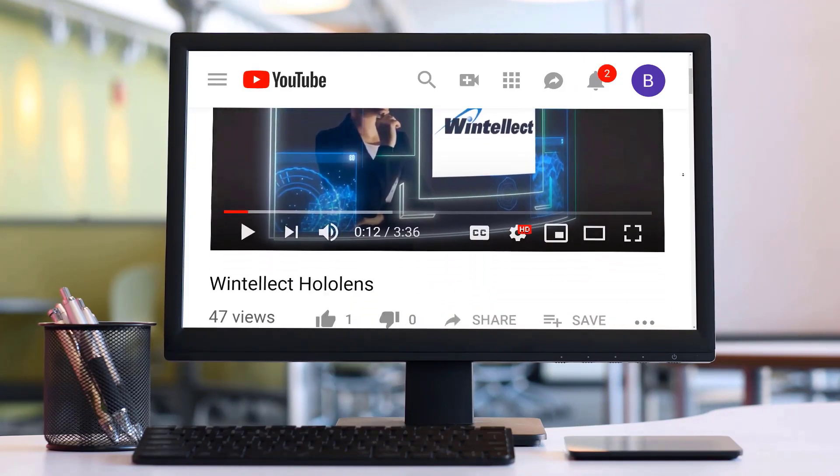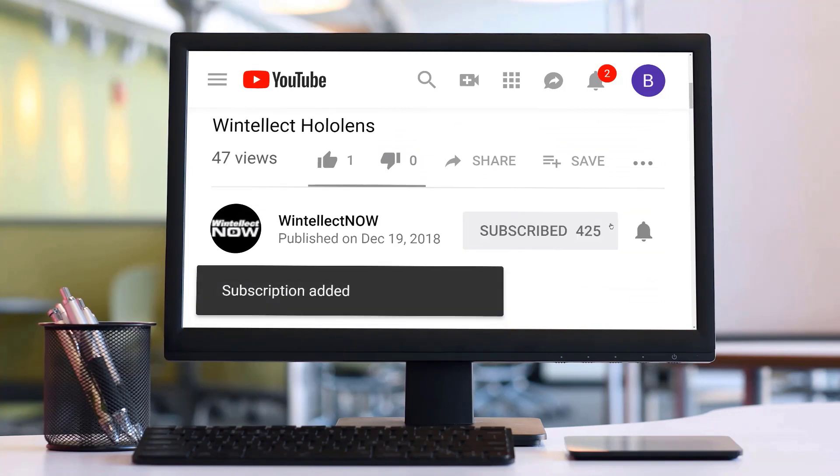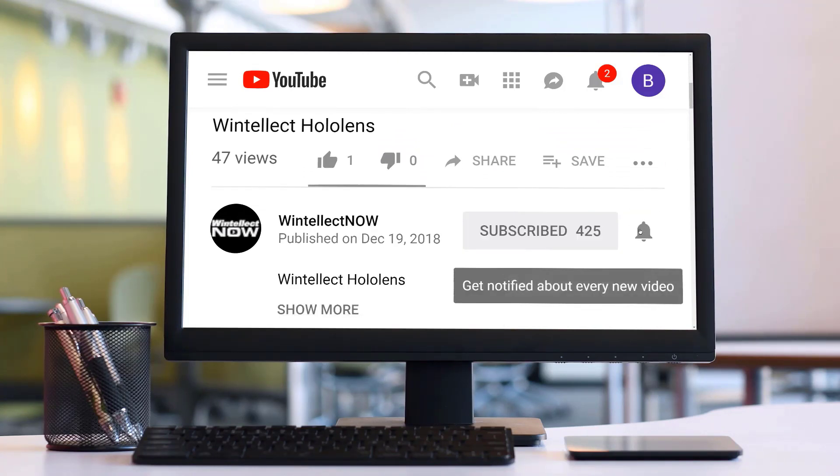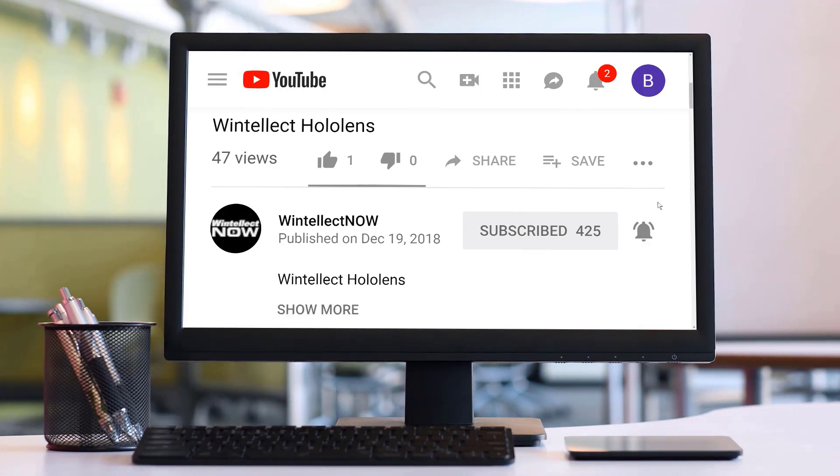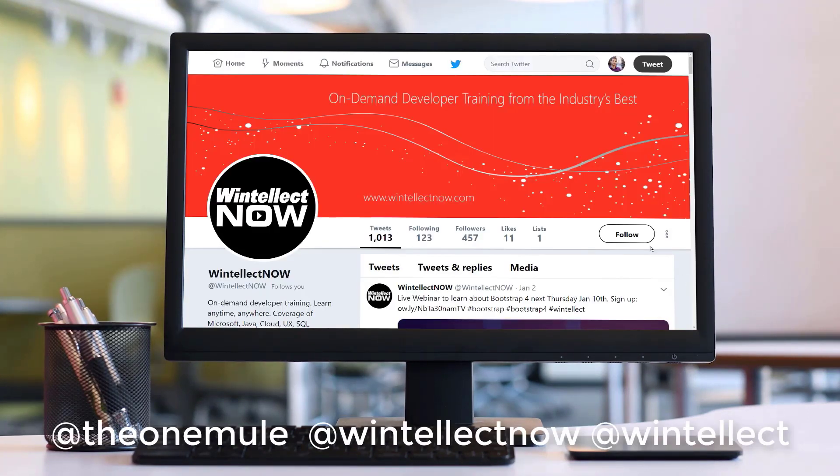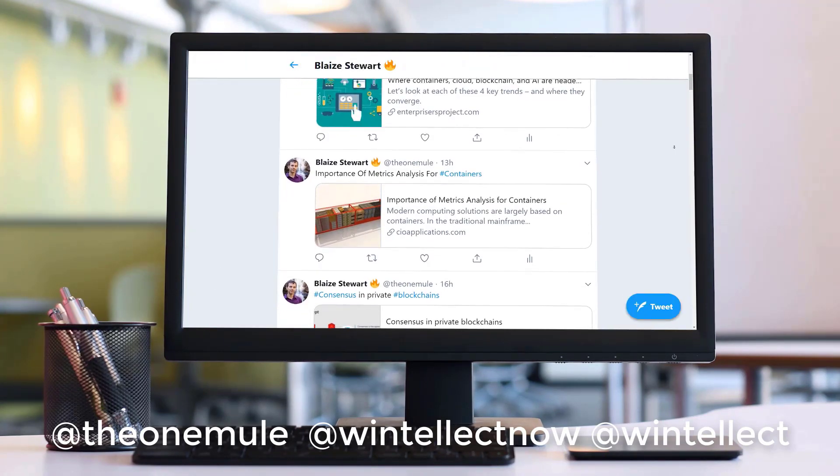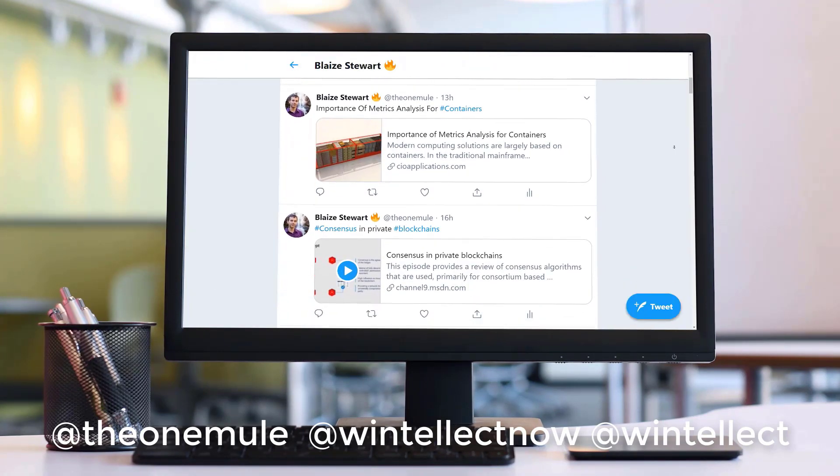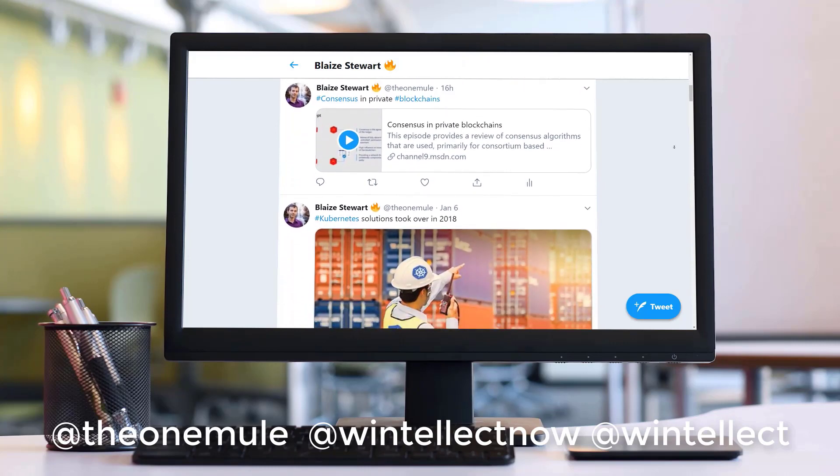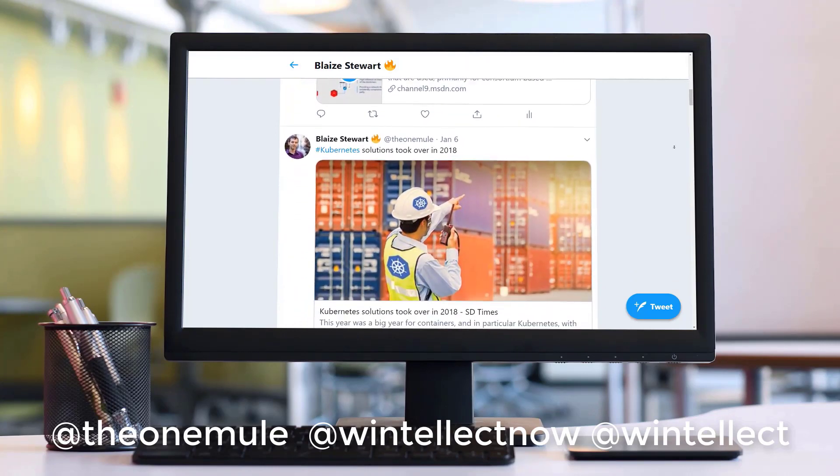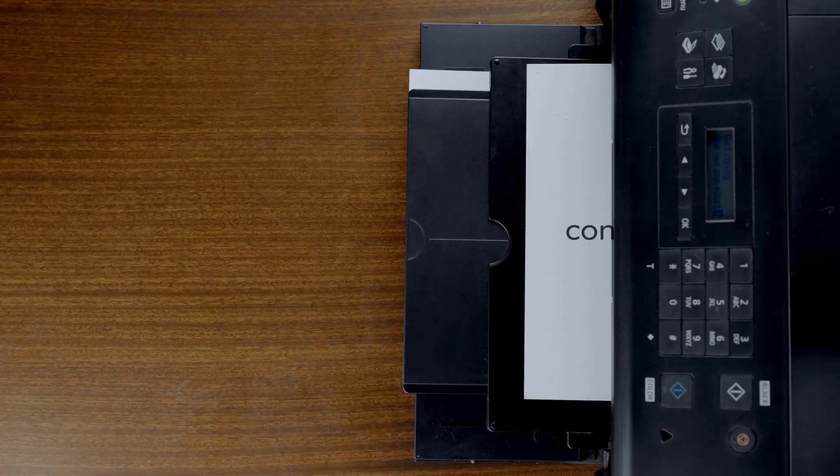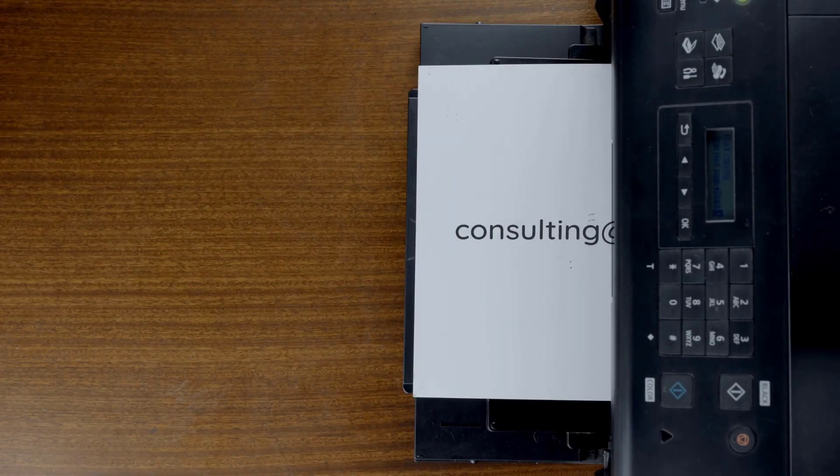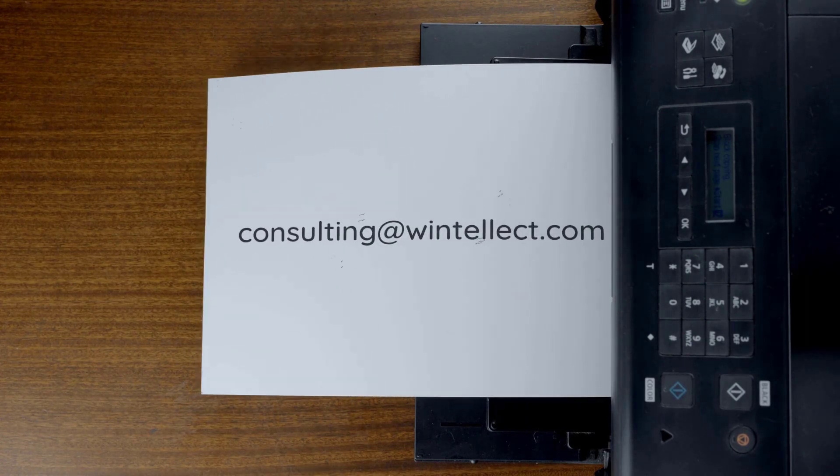Also, please consider subscribing to this channel by clicking on the subscribe button and clicking the bell icon to get notifications when new content becomes available, and also comment down below. You can also follow me on Twitter at the one mule and also follow Winnelect on Twitter at Winnelect Now or at Winnelect. We are constantly posting things about Azure related technologies and things related to software development. You can also reach us by email at consulting at winnelect.com. Until next time, thank you.